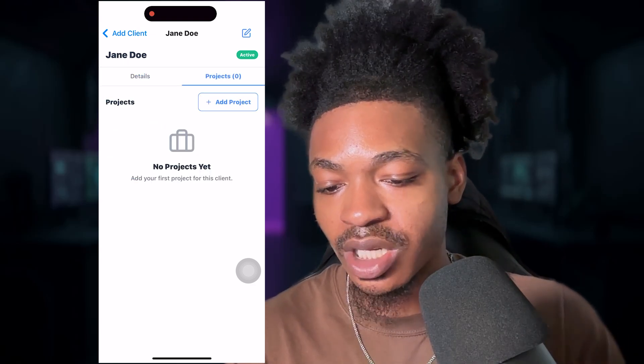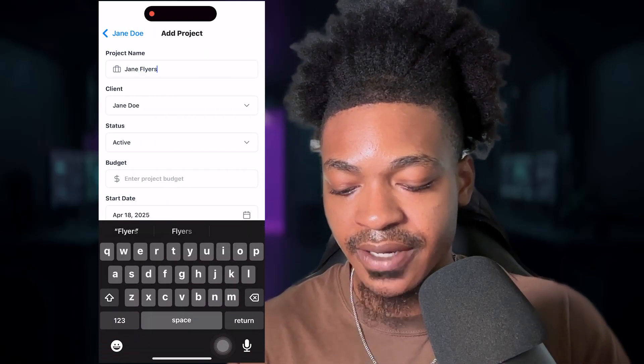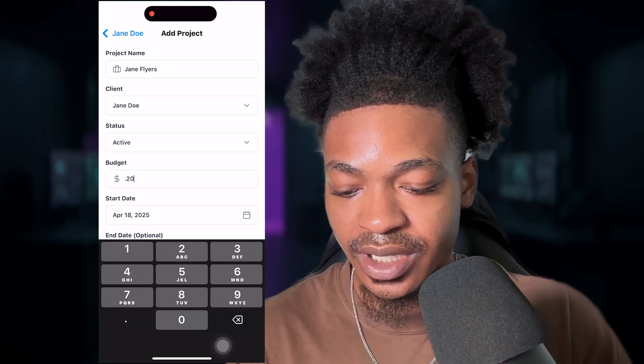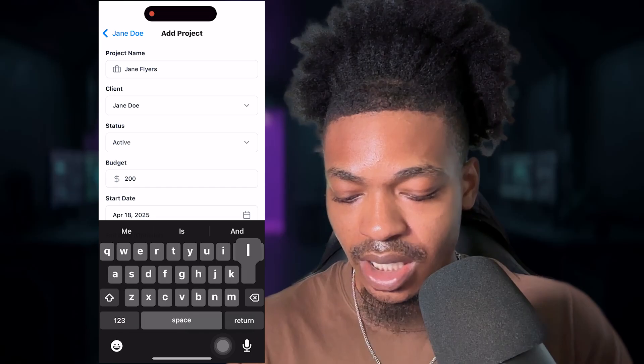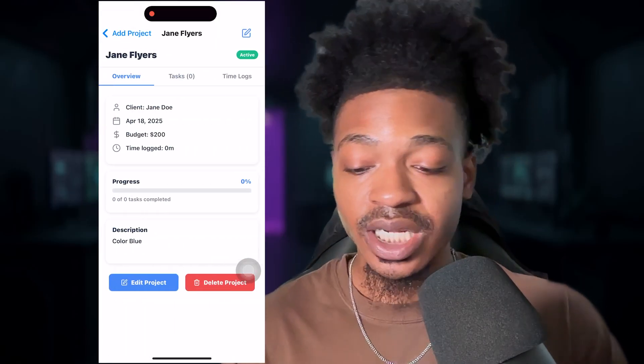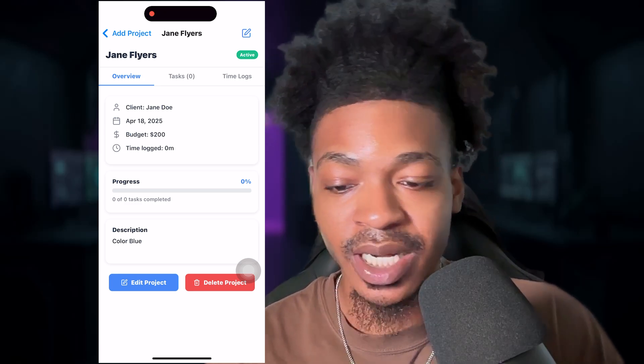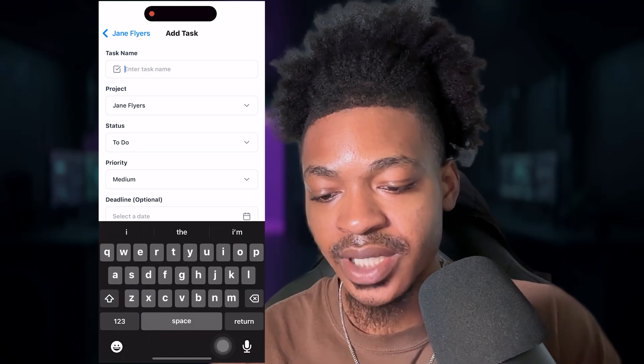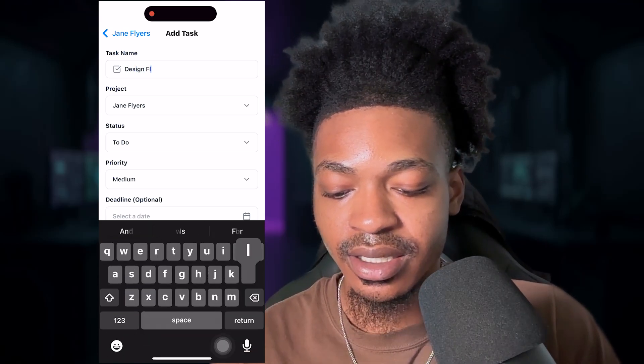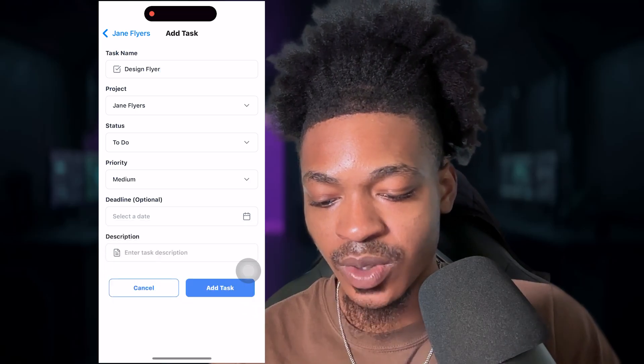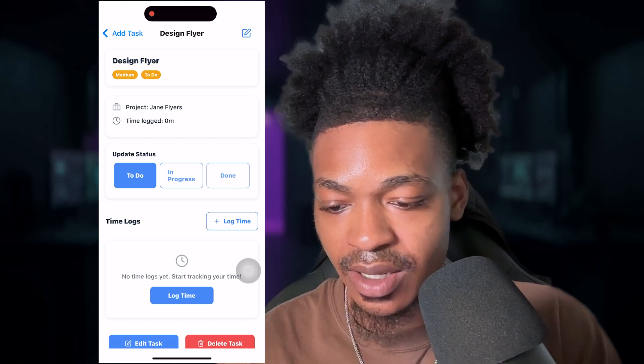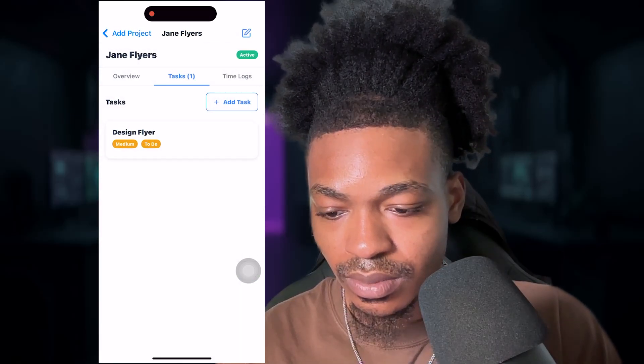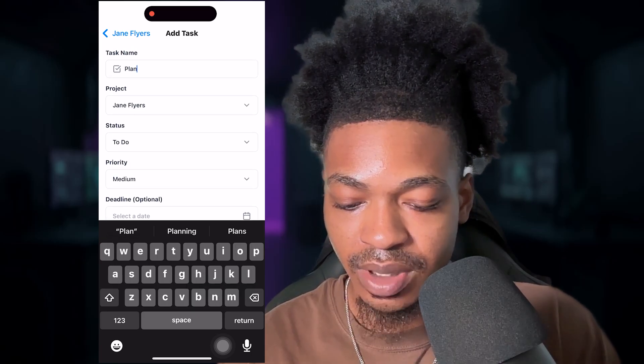But we can go in here. We can add a project for Jane. We can say Jane flyers. We have active, we can set the budget and put some notes and we can add project project added successfully. Now here's the cool part about it. And it actually coded this out. So when we go into task, we can add a new task. We can say design flyer, and we can set the priority. We can set the date. Let's just add the task. And what we will do is add one more task. So plan, and we're going to keep it like that.